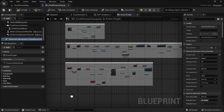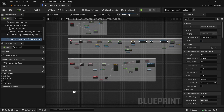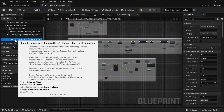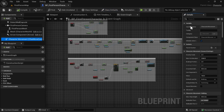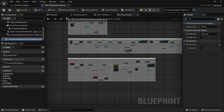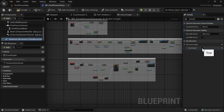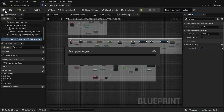This is the Event Graph and we need to add smooth crouch and uncrouch abilities. First, we will select our Character Movement and look for crouch. Here we need to tick 'Can Crouch' under movement capabilities. We want to be able to crouch, so we'll tick this, then compile and save.